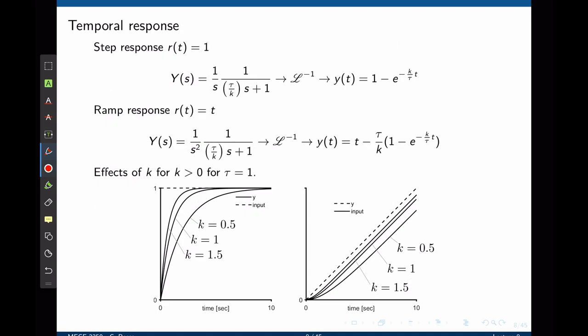Back to the first order system we defined, let's consider its response to a step input. If the magnitude of this step is 1, then r is 1 over s. We can now take the transfer function we defined, multiply that by the input, and that will give the output. After partial fraction decomposition, we can find the inverse Laplace of y of s that gives y of t. It's a waveform that only has exponential components.